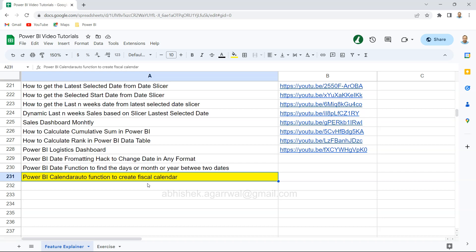Just a quick note about this spreadsheet you're viewing right now. The link is in the description. It has the names of all my video tutorials that I've posted on YouTube, and the links are in column B.